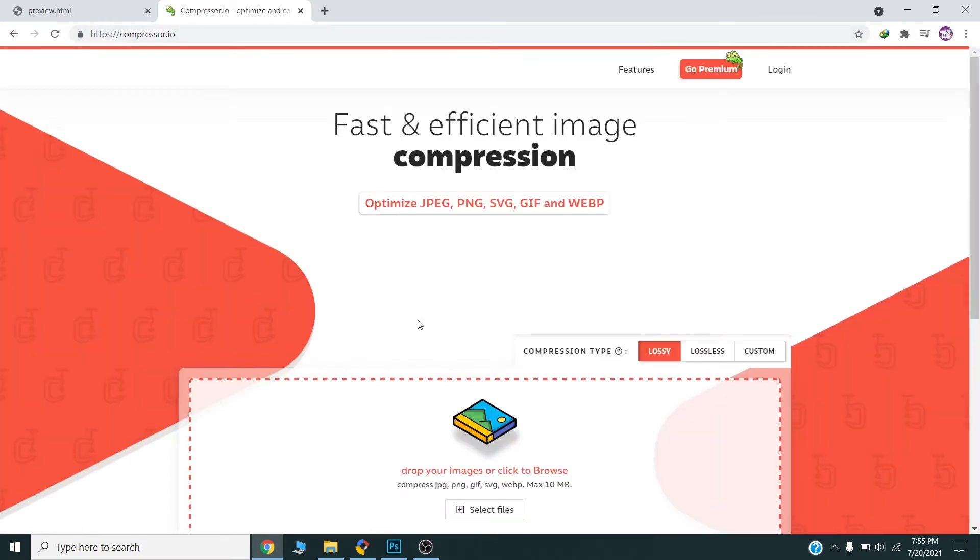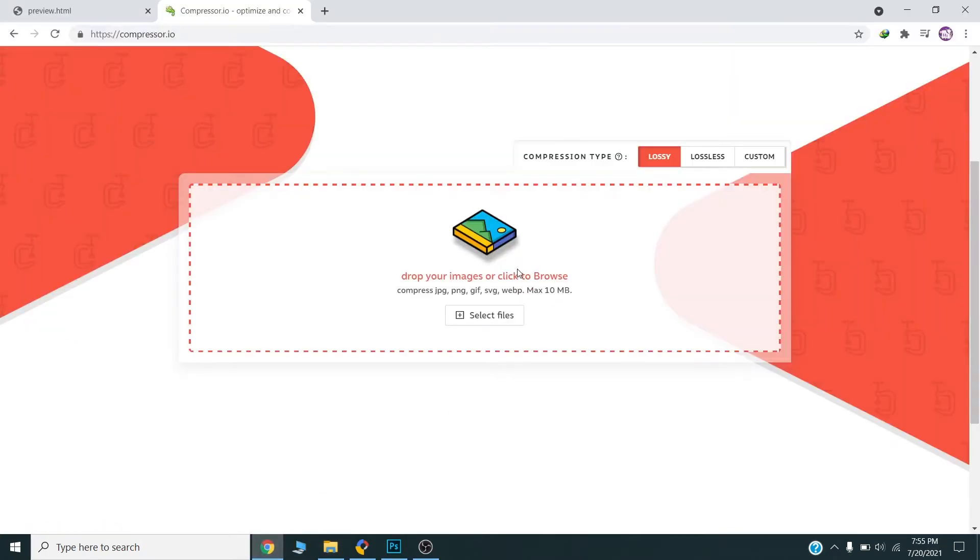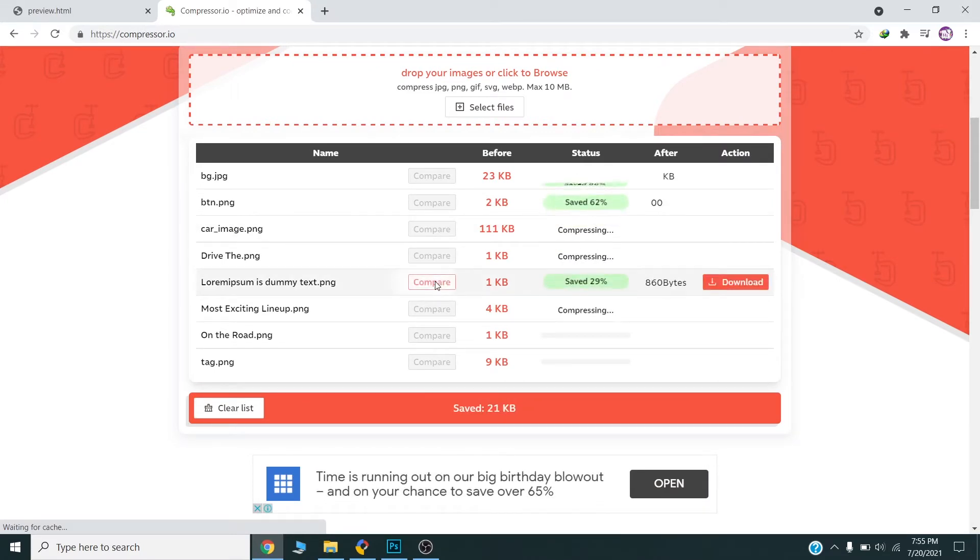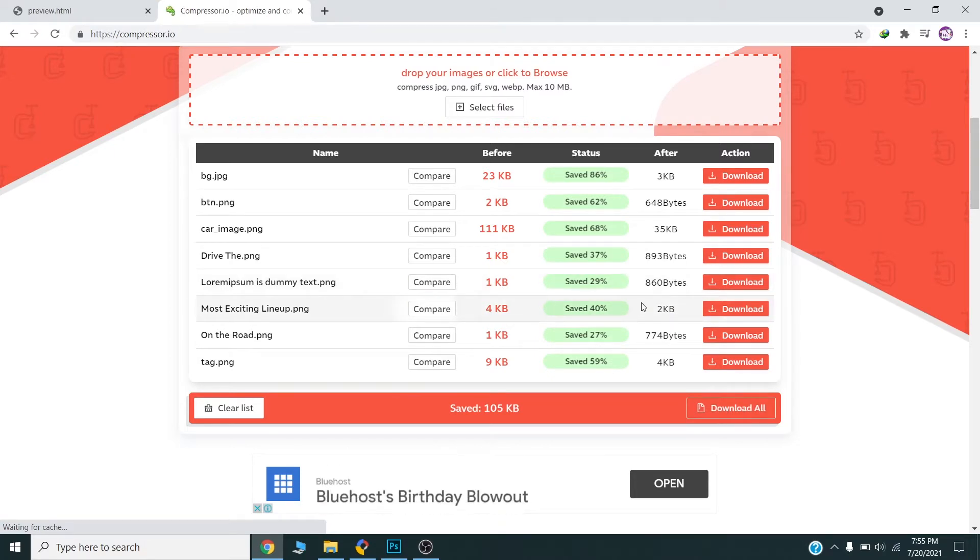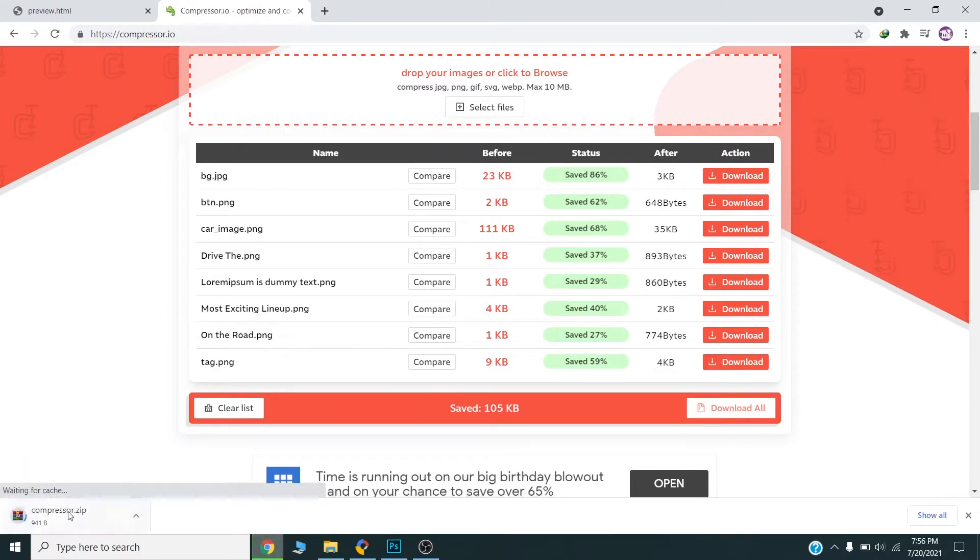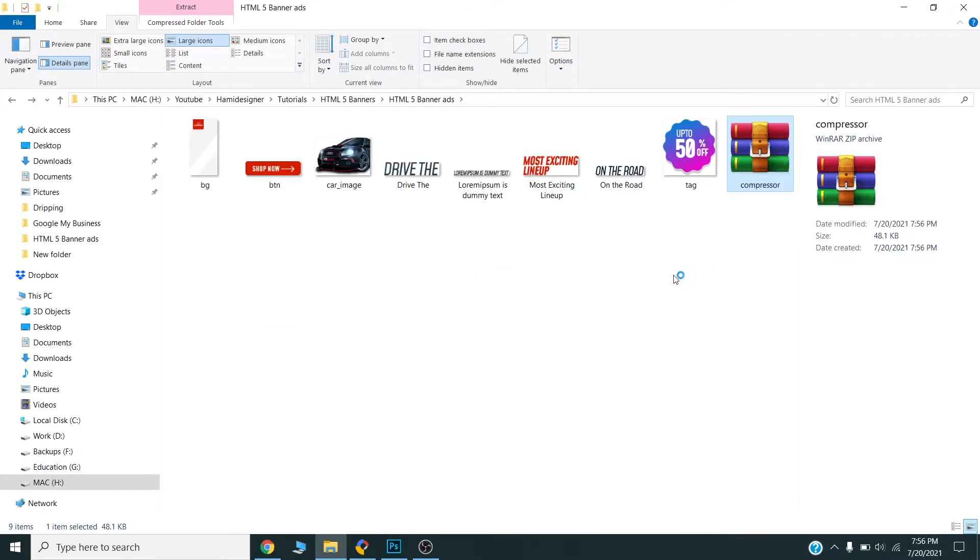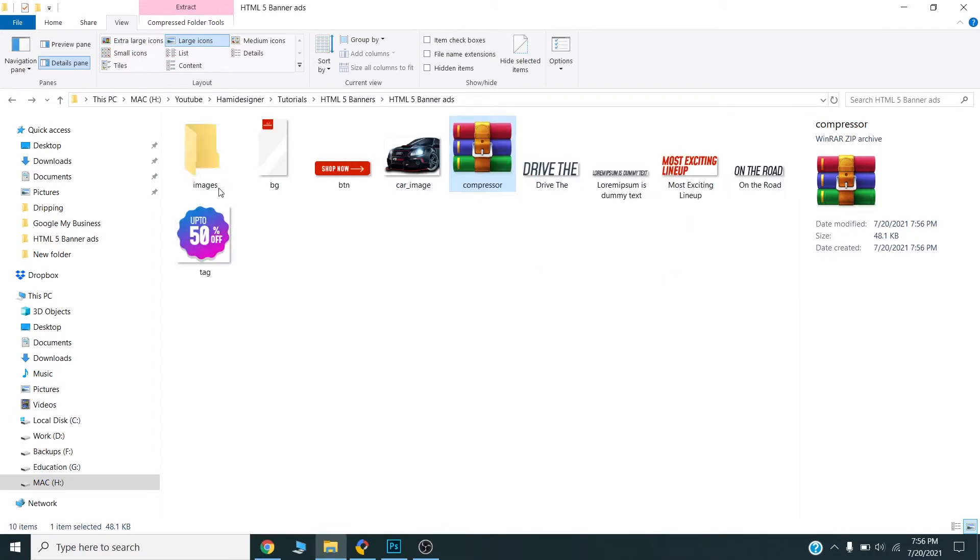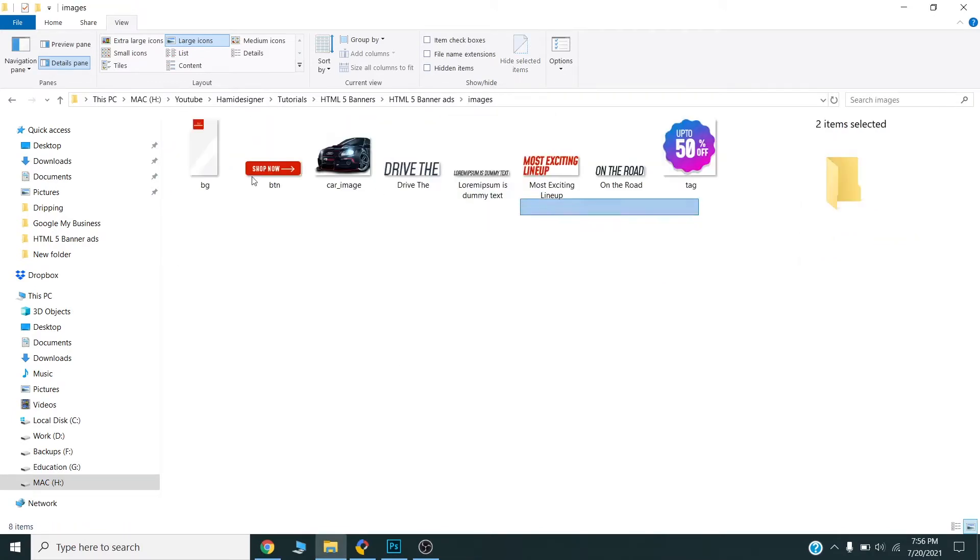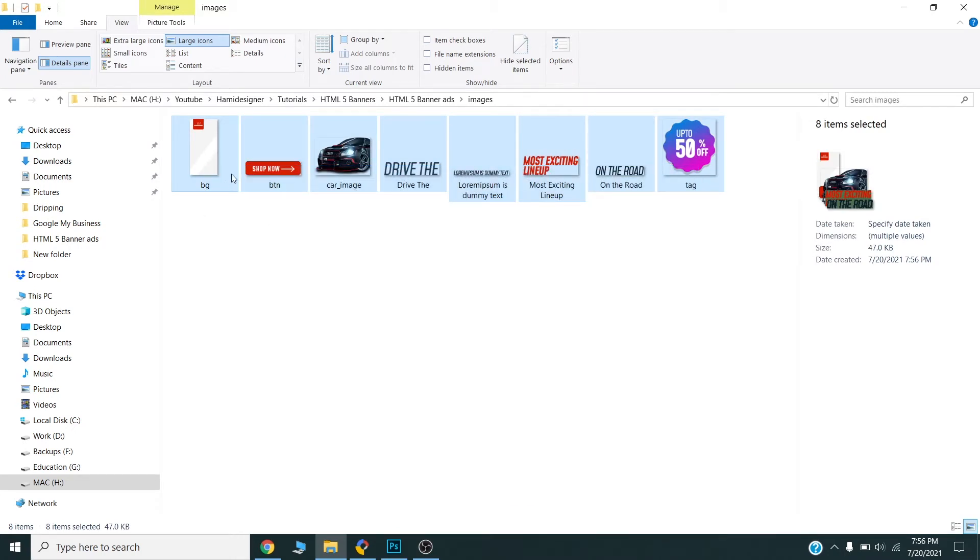I will drag all the images here. So this compression is done. I will download all the images and extract them. Now the size is only 47 KB. That looks good.